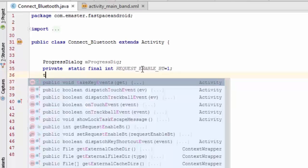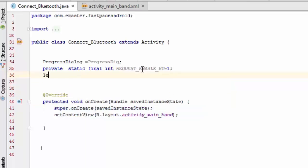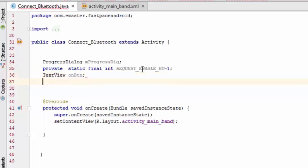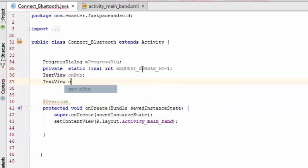Now I am defining the controllers for the text views in our activity. You can use a button as well. We have the on button and the second is the off button.